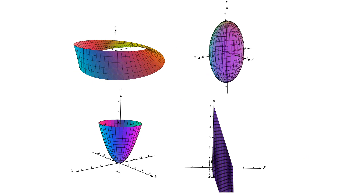I've got some pictures of some different surfaces graphed in CalcPlot 3D, and three of these surfaces are orientable surfaces, and one of them is not. Let's start with the ellipsoid. The idea with an orientable surface is that I need to be able to define an outer unit normal vector N, and as I move all along this surface, my vector N pointing outward is not going to do anything sort of unstable. There's a clear outward to this surface.